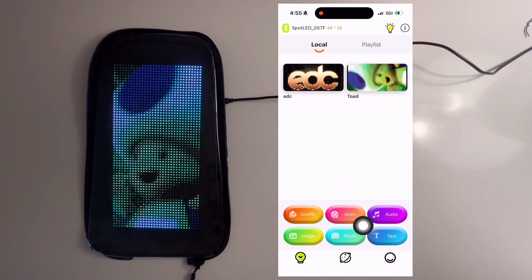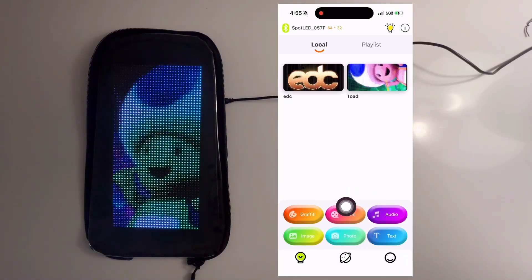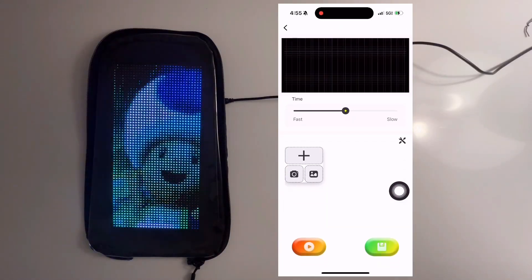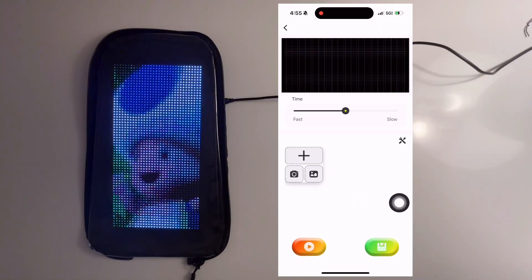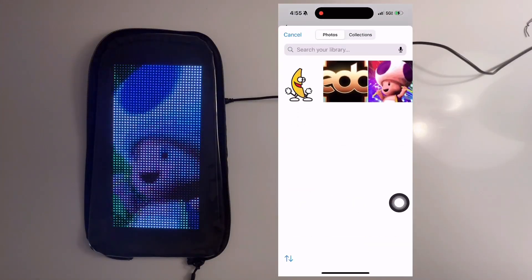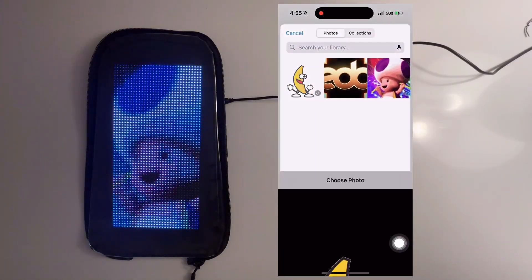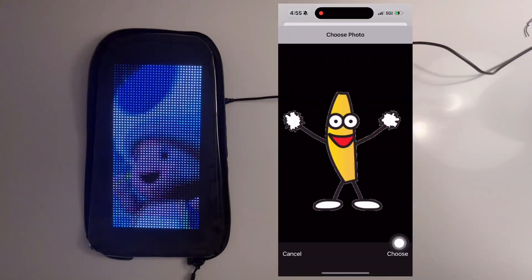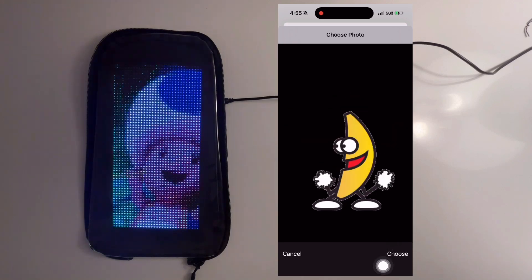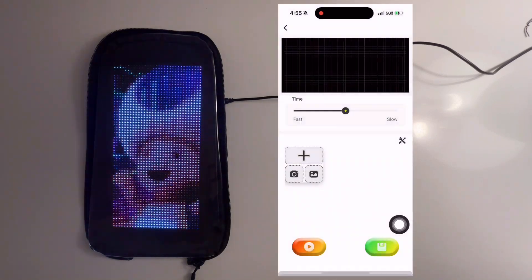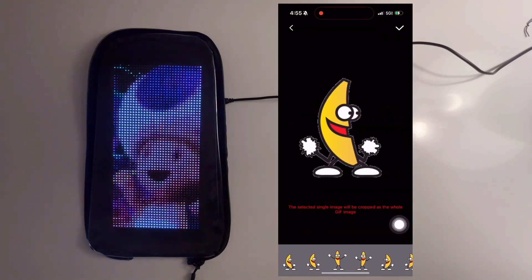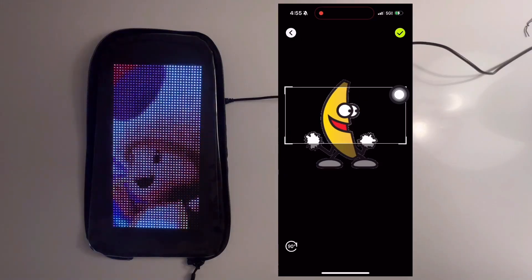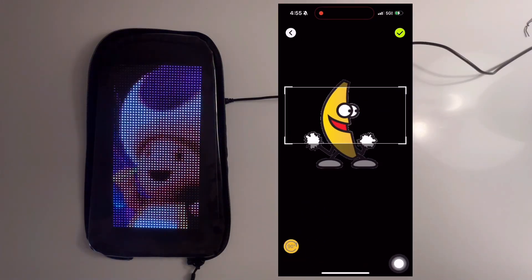To load an animation from your camera roll, select the animation button and then select the camera roll icon. Now you can select the animation from your camera roll, select Choose on the bottom right, and then the check mark at the top right. You can now orient the animation by rotating it 90 degrees.